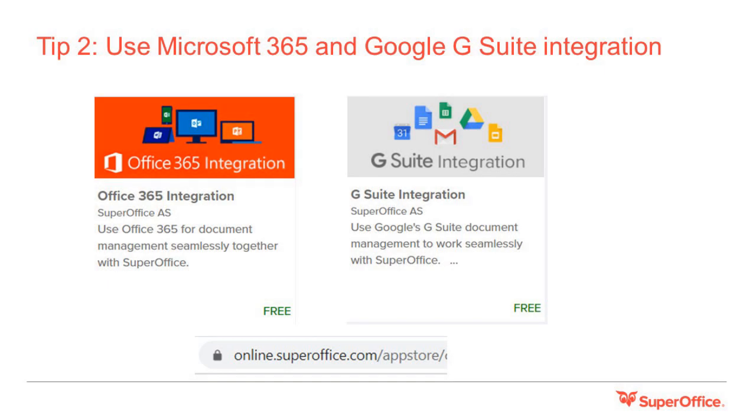As Carl says, tip two: use Microsoft 365 and Google G Suite integrations where possible. They are free apps that help interlink the online version of Microsoft 365 and G Suite with your web tools allowing for efficient document management.